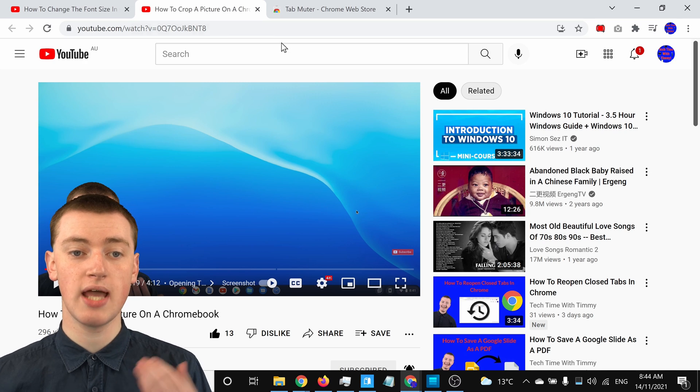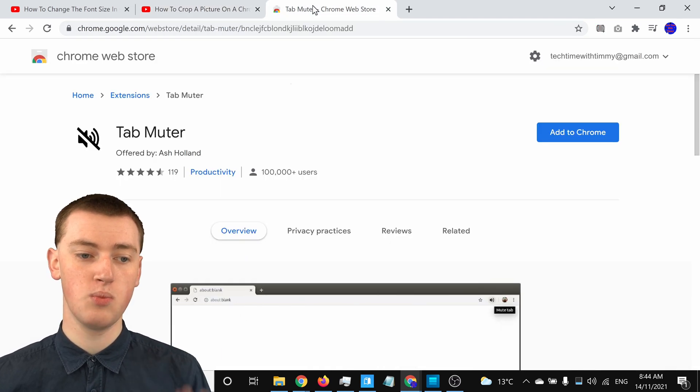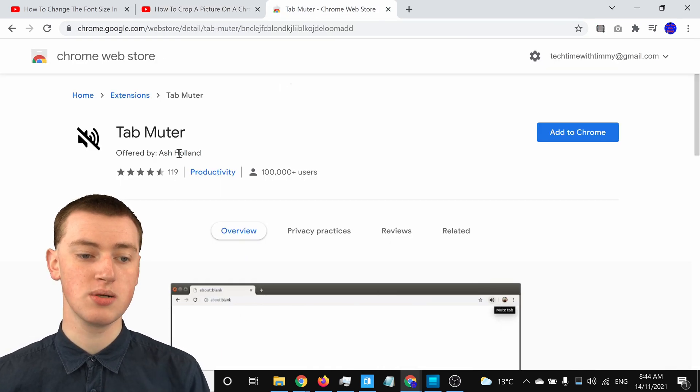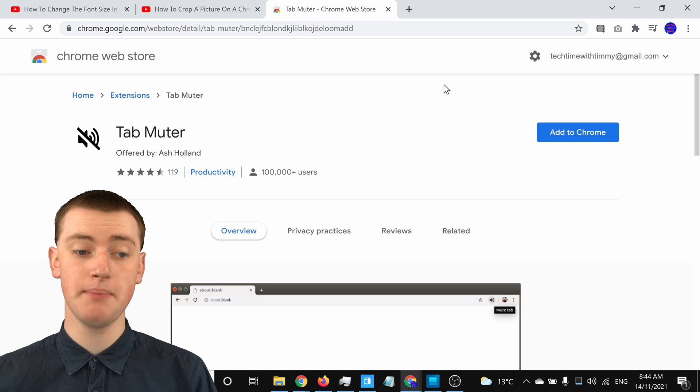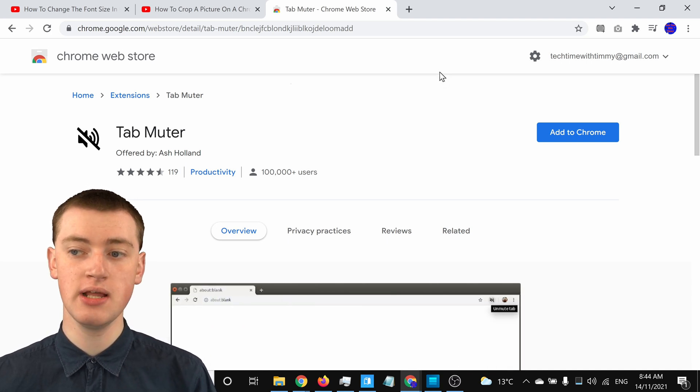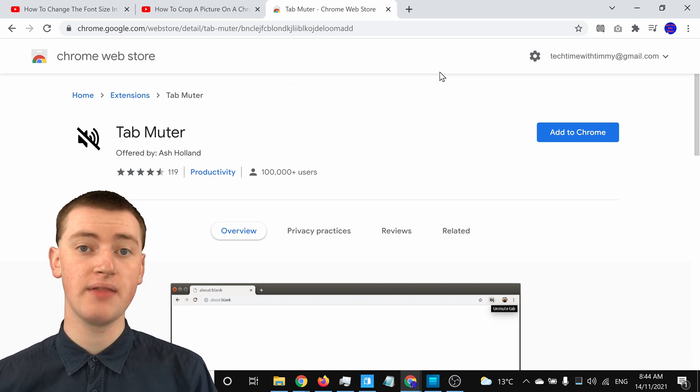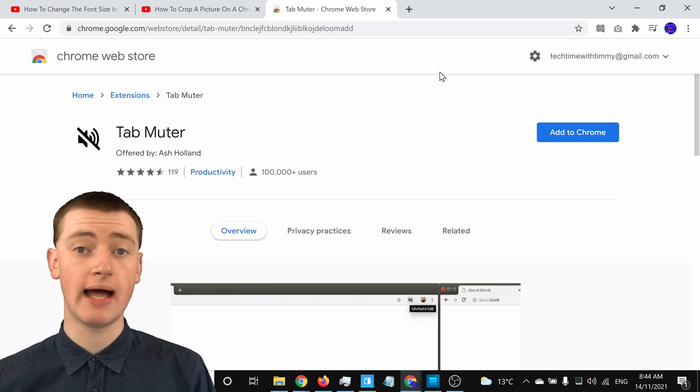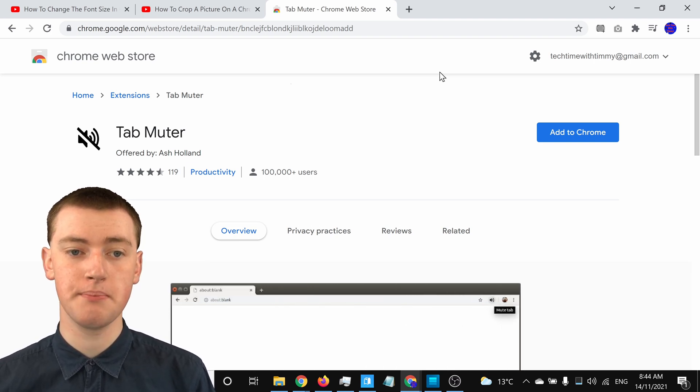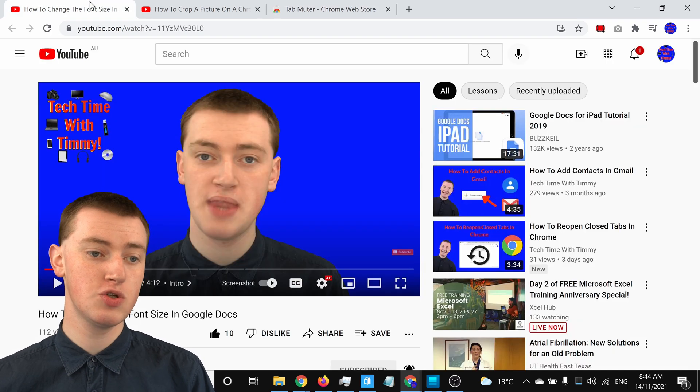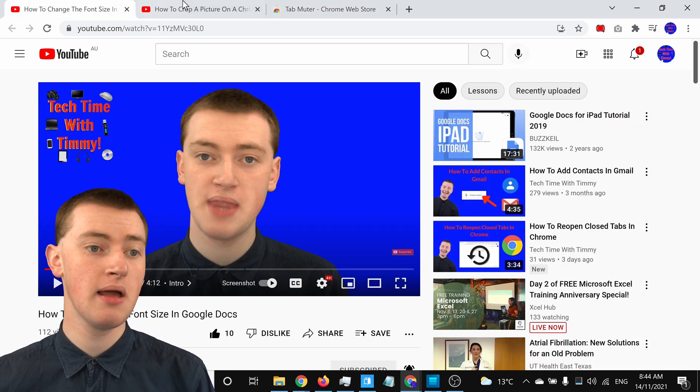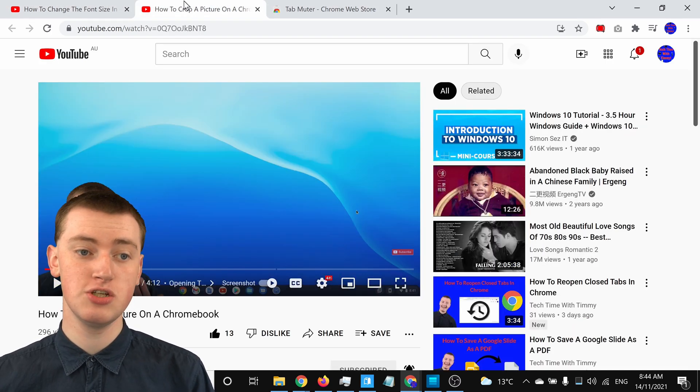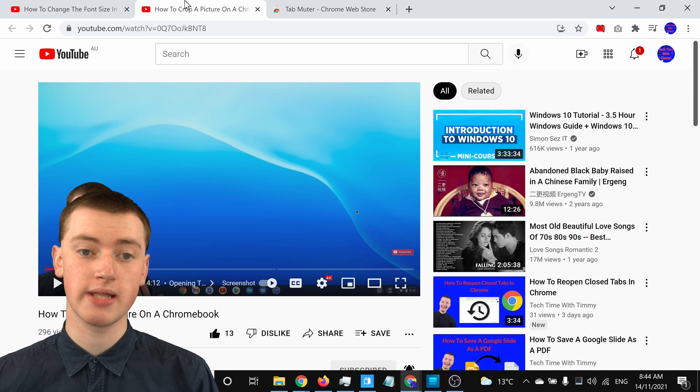you'll actually need to use a Chrome extension from the Chrome Web Store called Tab Muter. So, Tab Muter is this really cool free Chrome extension that you can install in Google Chrome, and then it will allow you to mute just one tab. So you could have this YouTube tab not making any noise, but this YouTube tab would be unmuted just like normal.